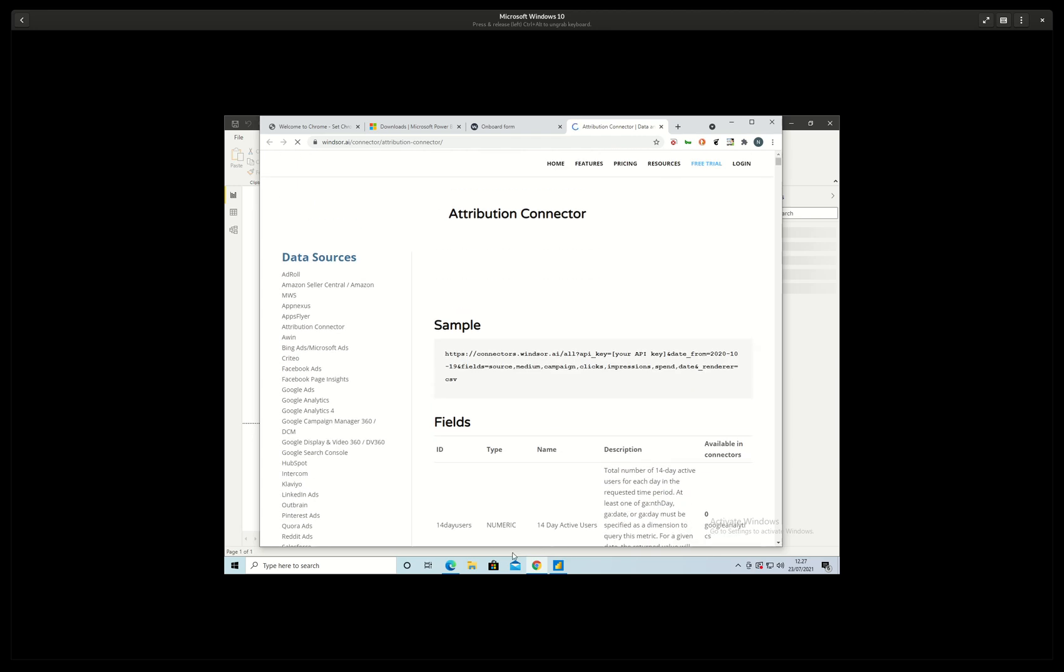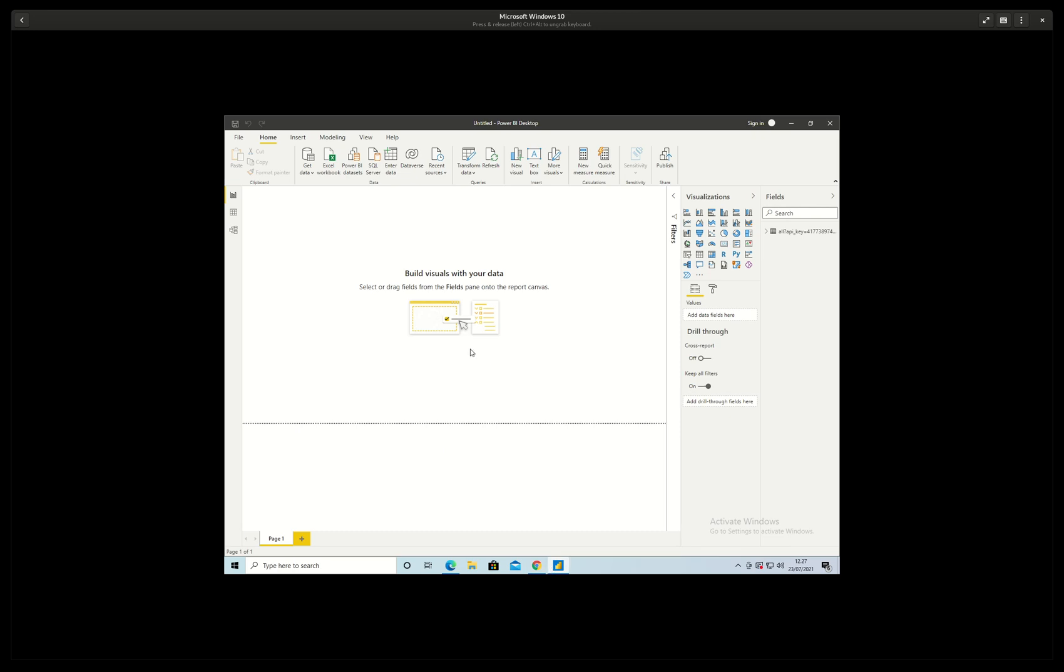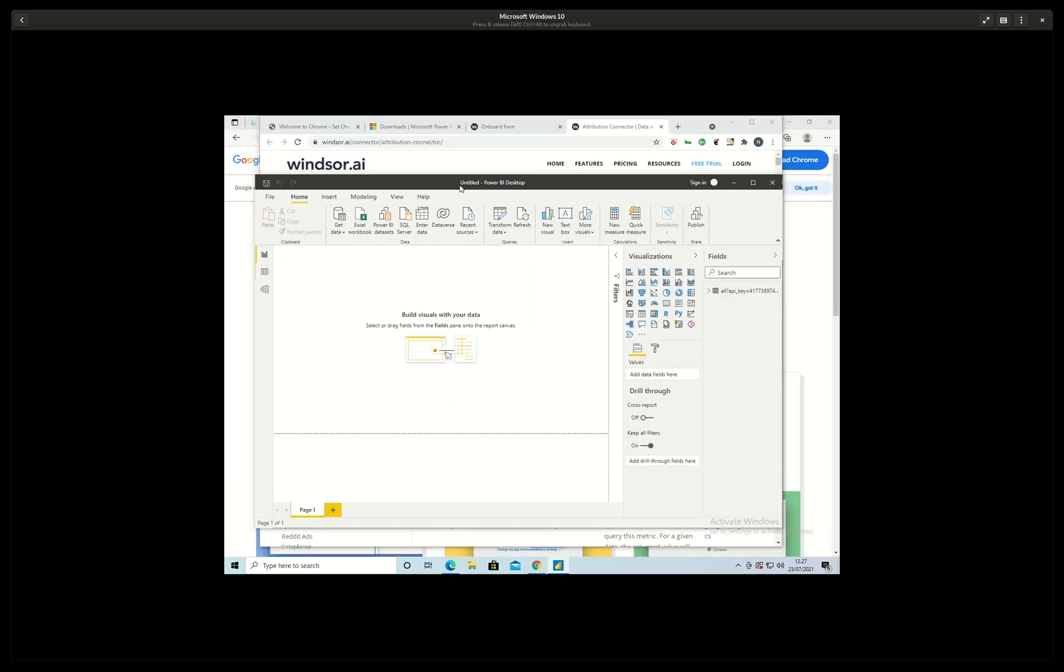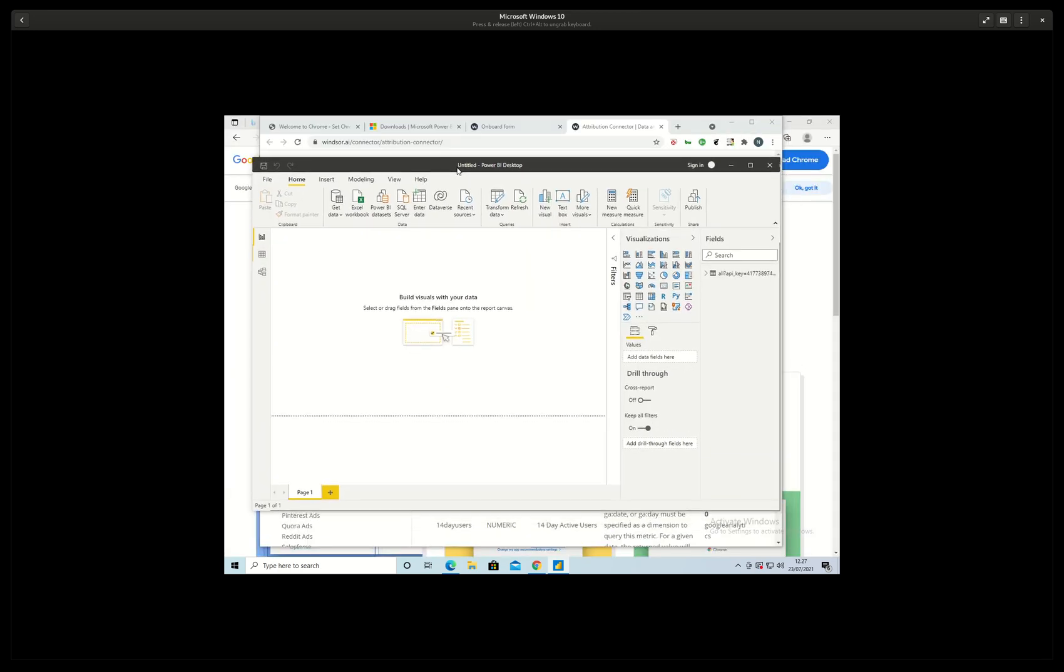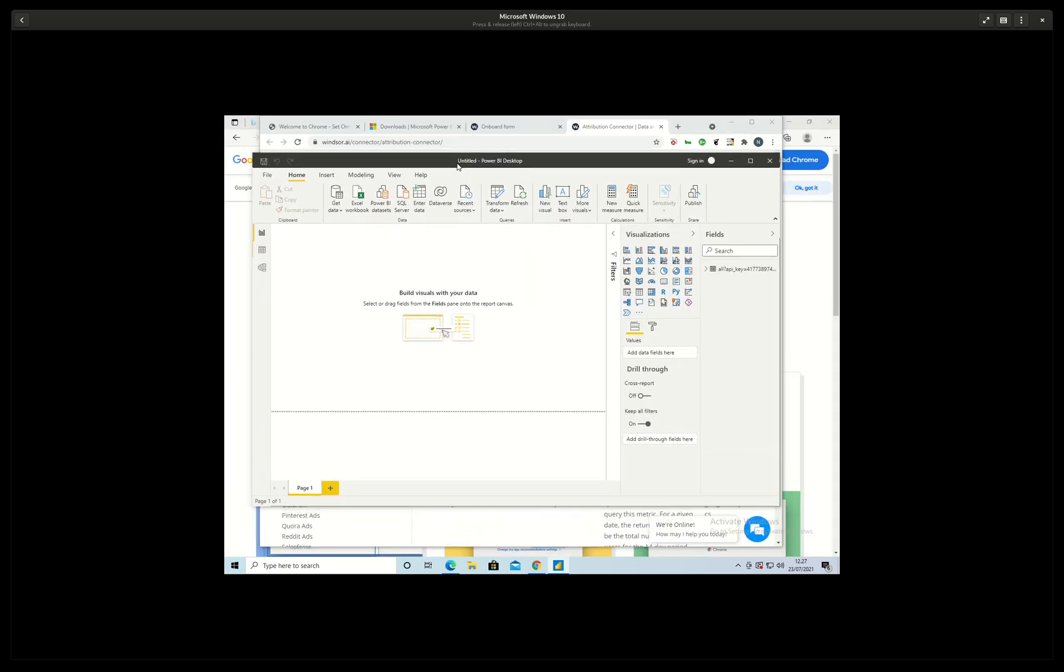But for now I can just use this and now it is loading the data.